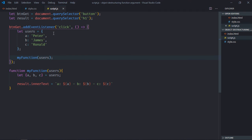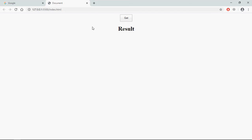Save it, go to browser, click, and this is the output.